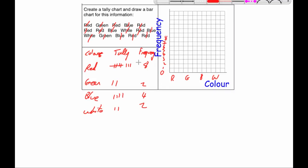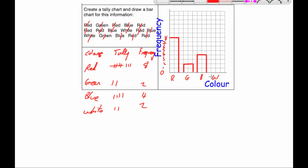So our first bar for red, we'll go up to 8, so we'll go up to 8, and across, we'll leave a gap of 1, next green, so green will go up to 2, across, and down. Next is blue, blue goes up to 4, so up to 4, across, and down, and finally white, we'll go up to 2, so we've got up to 2, across, and down. And that's it, that's our bar chart.